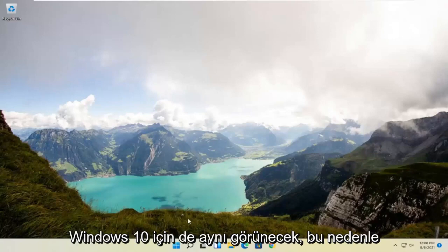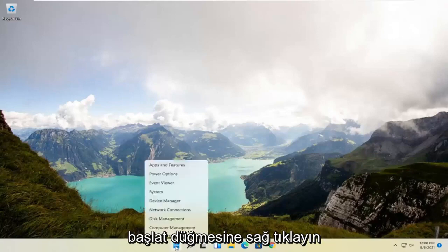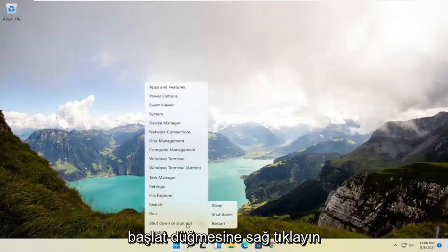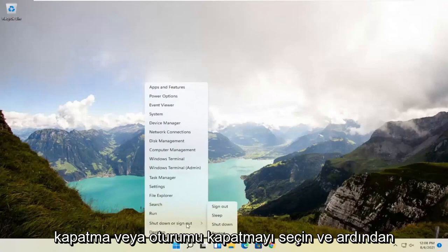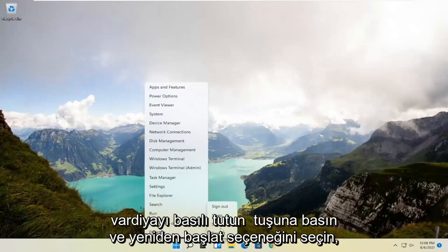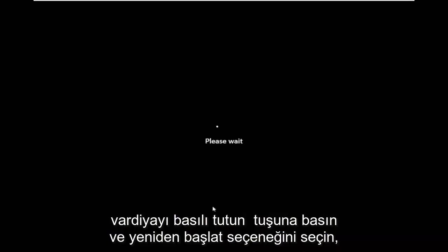So anyway, we're going to go ahead and restart our system. This will look the same for Windows 10 as well. So just right-click on the start button, select shutdown or sign out, and then hold down the shift key and select restart.